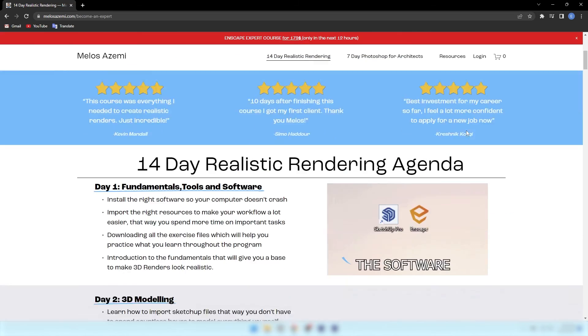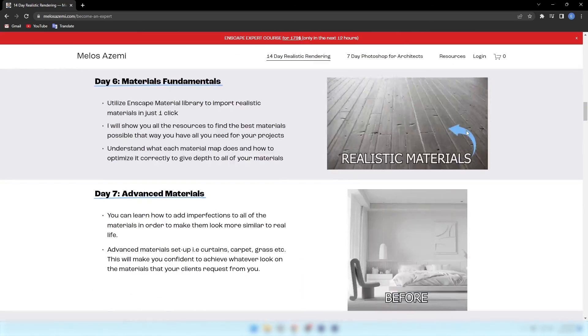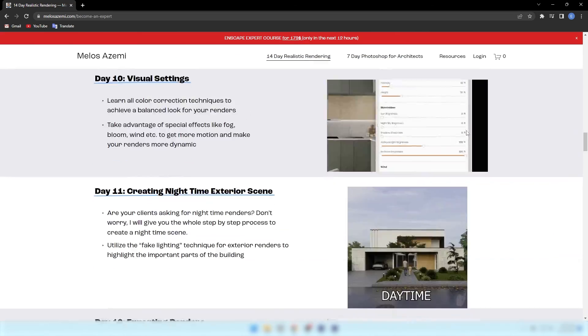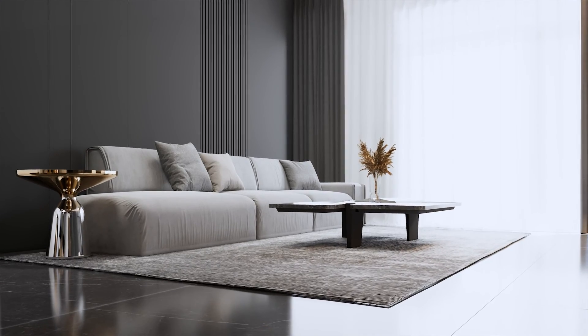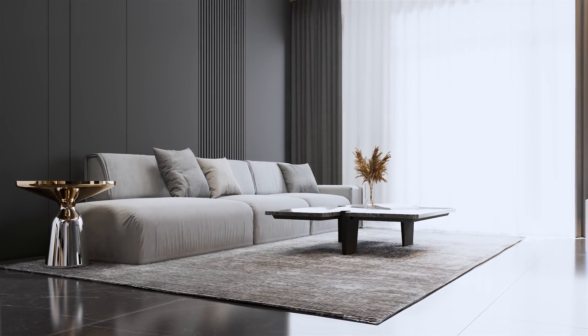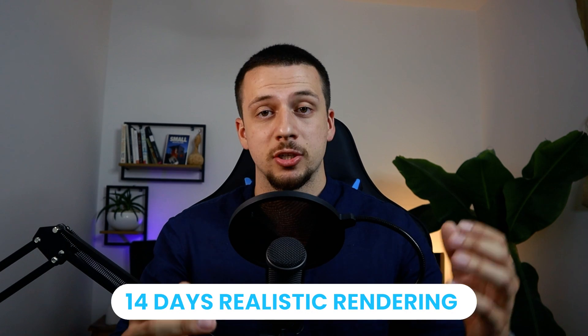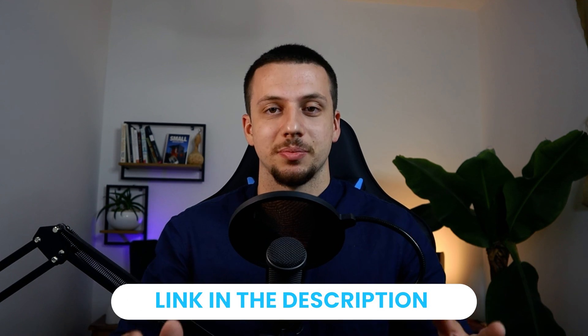As a final note, realistic rendering can take years if not done with the correct structure. I've created a 14-day realistic rendering plan and have helped thousands of people go from not knowing how to open a rendering software to creating realistic renderings. If this sounds like something you want to do, make sure to click the first link in the description.